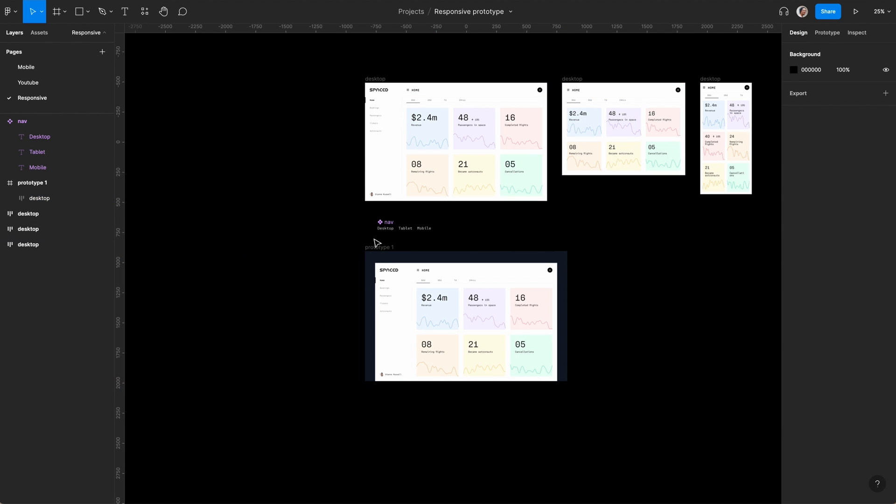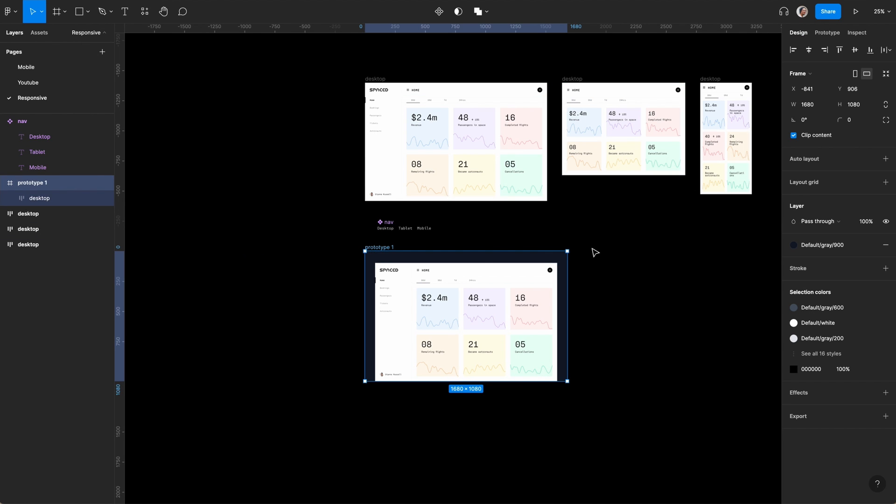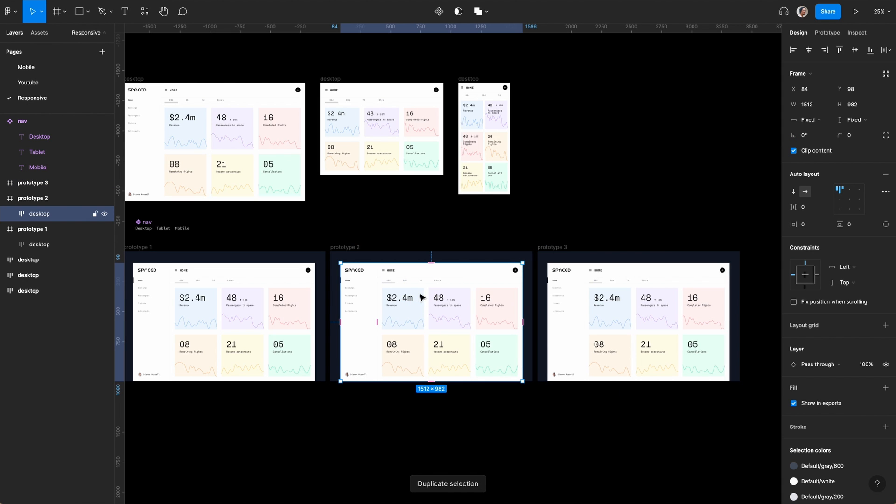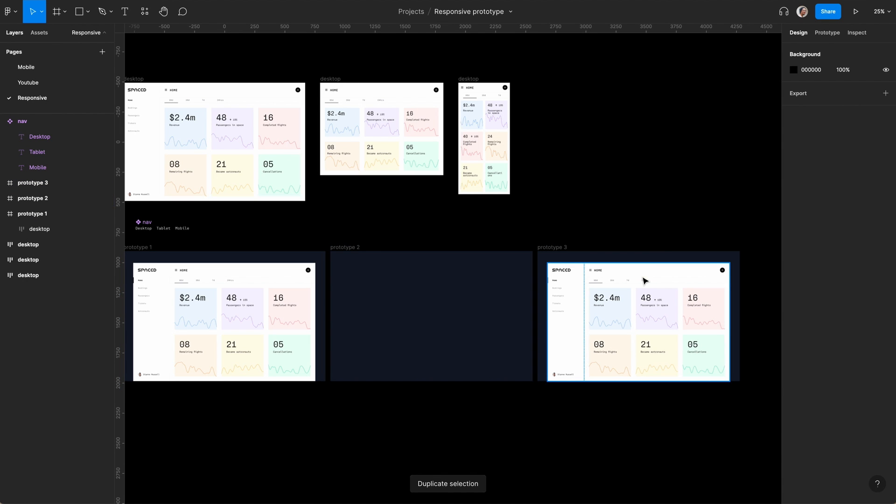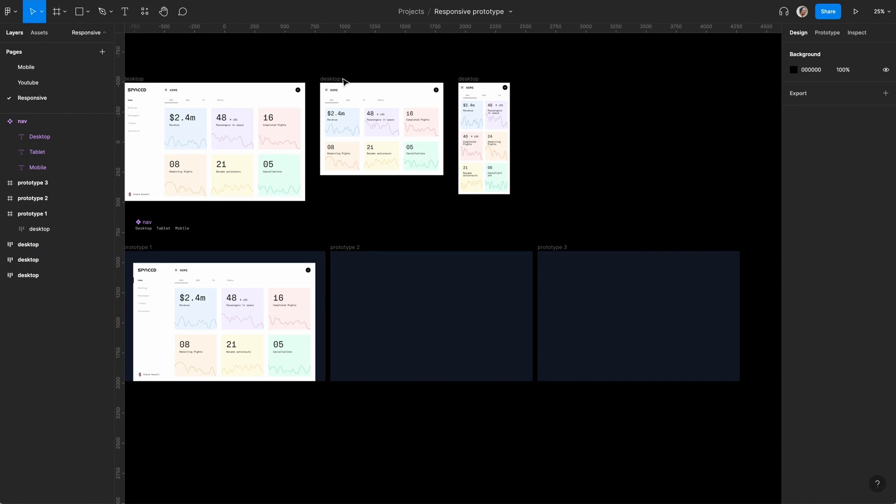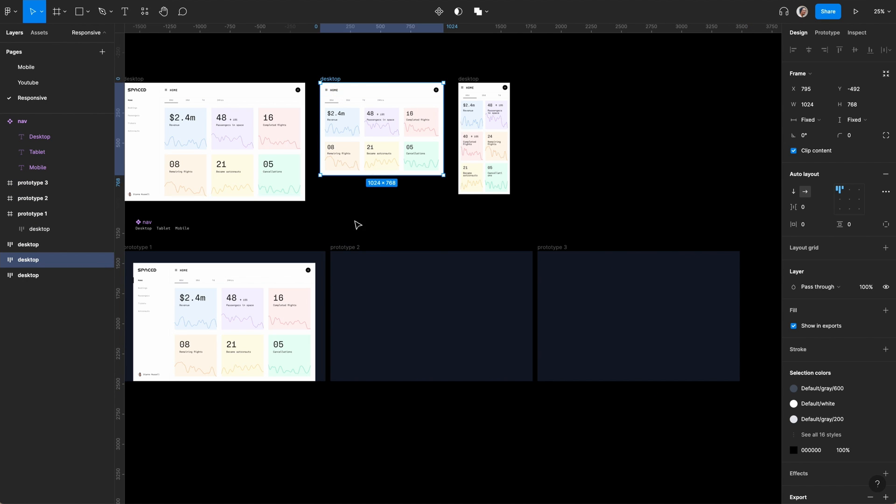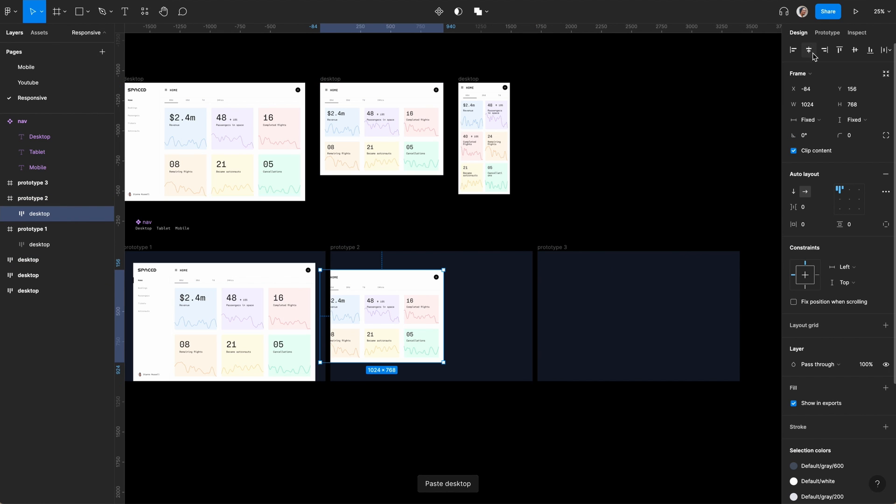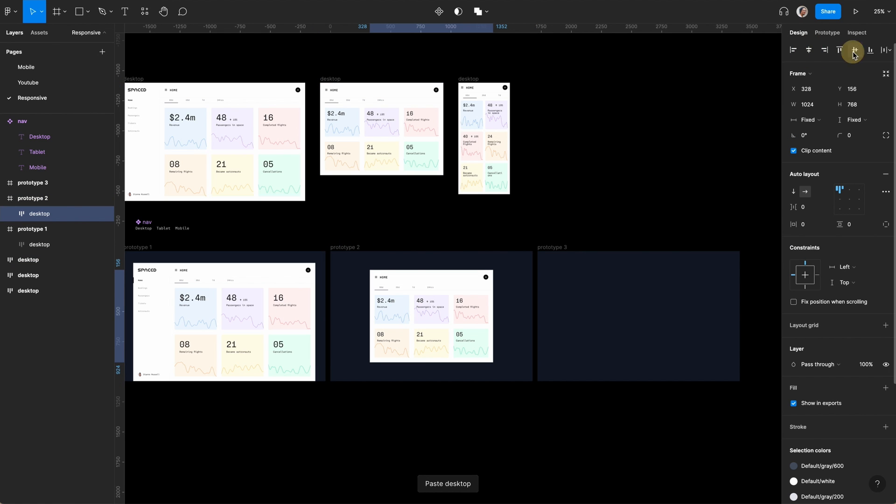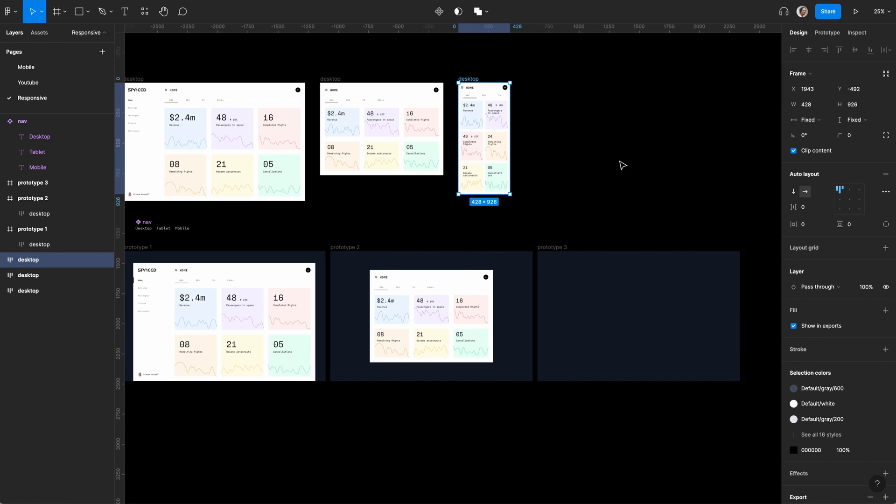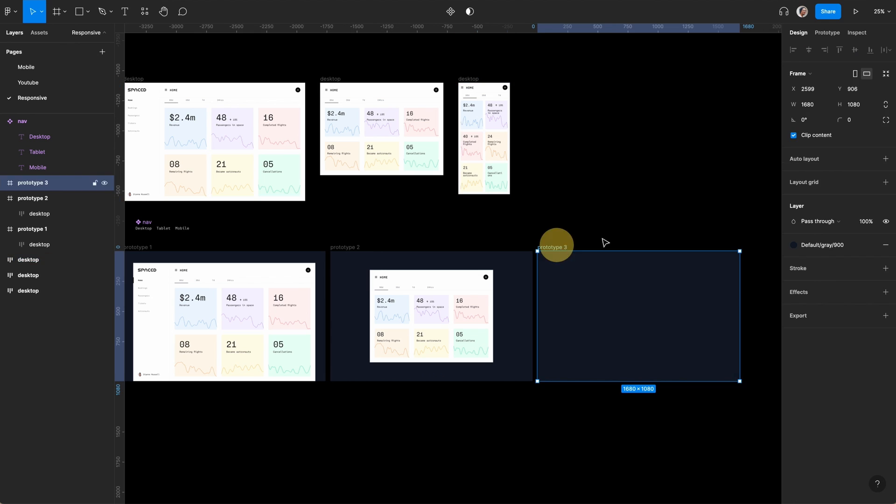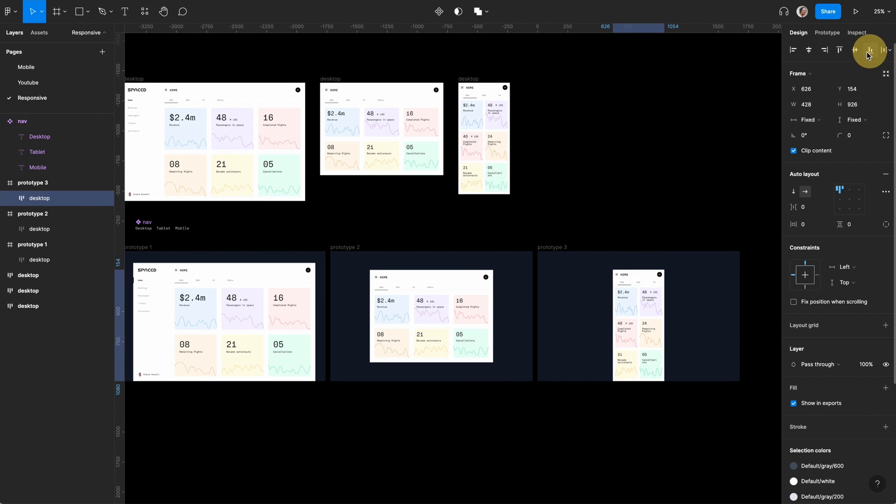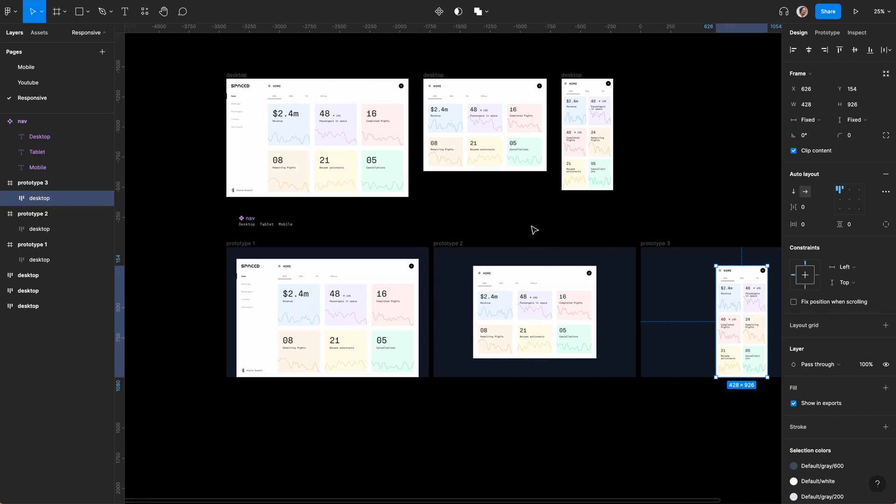Now Command D twice again. Remove those elements. Copy this and bring it to the middle. With this one, bring it to the middle but slightly down because we need space for the nav.